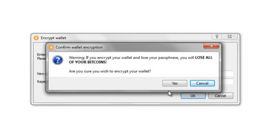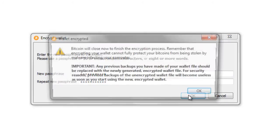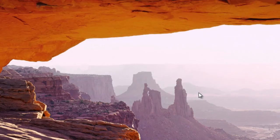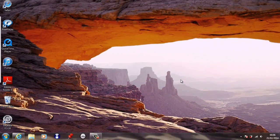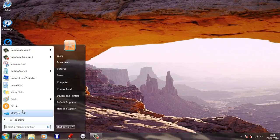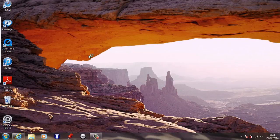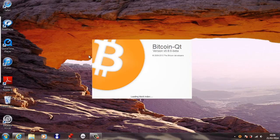So that wallet is now encrypted. It's giving you a warning, but yes, we definitely want to encrypt the wallet. So it's going to close to finish the encryption process, so I'm going to click OK, and I'll reopen Bitcoin again and you'll see that it's now encrypted.